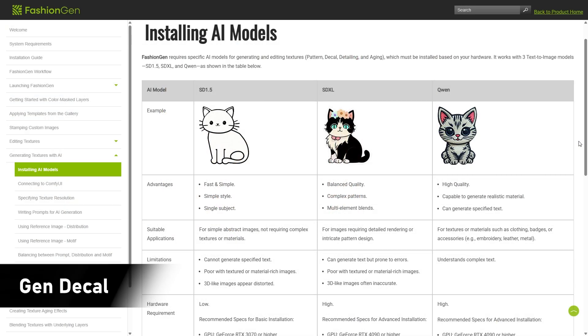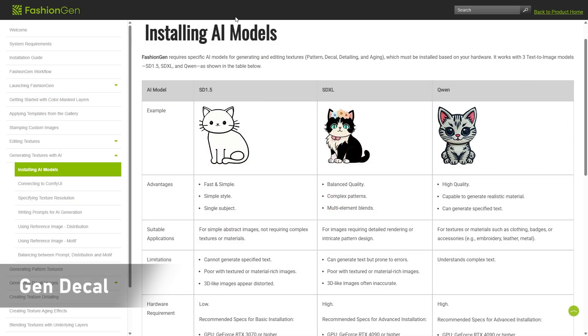For more details on the different models, please refer to the FashionGen online manual.